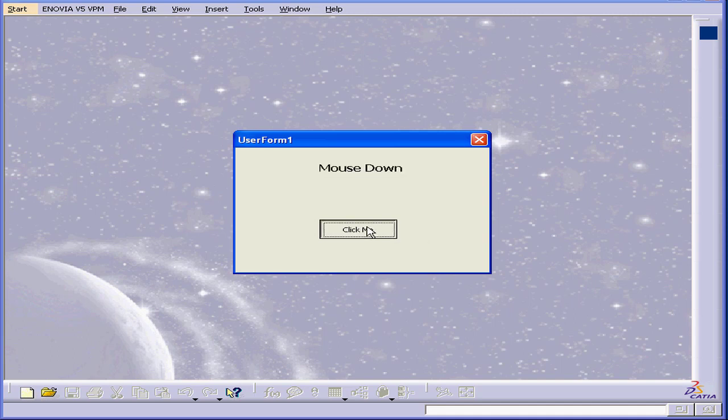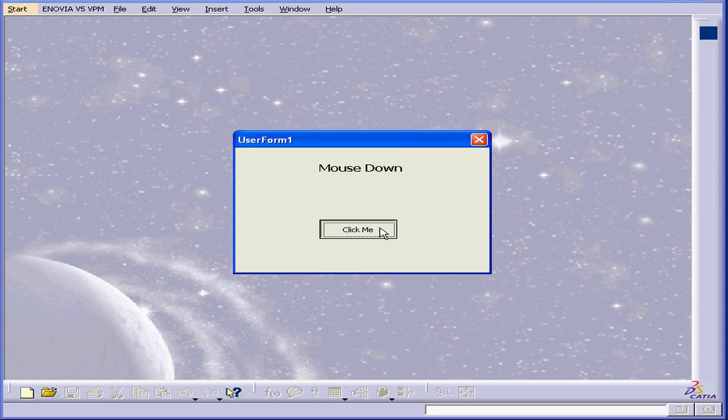Now when I click the mouse button down, I get the mouse down message. When I release the mouse, I get the Hello user message. As you may have guessed, we have two simultaneous events. The mouse up and the mouse click. They get executed at the same time.